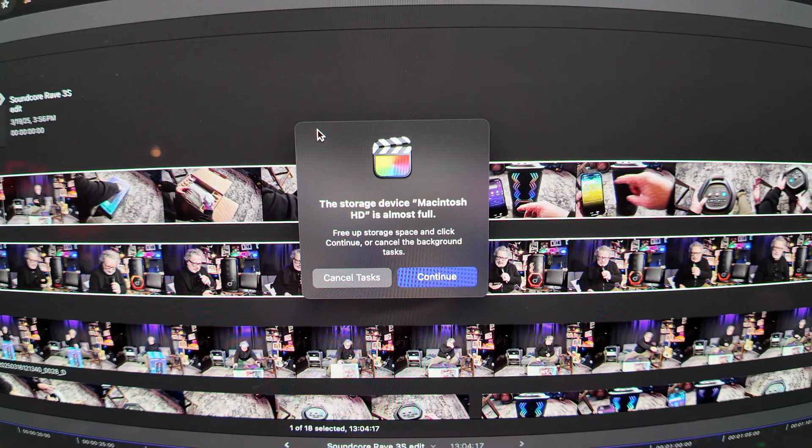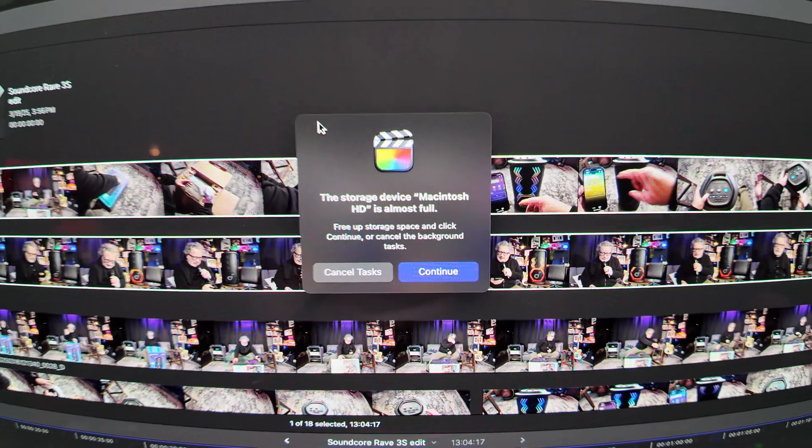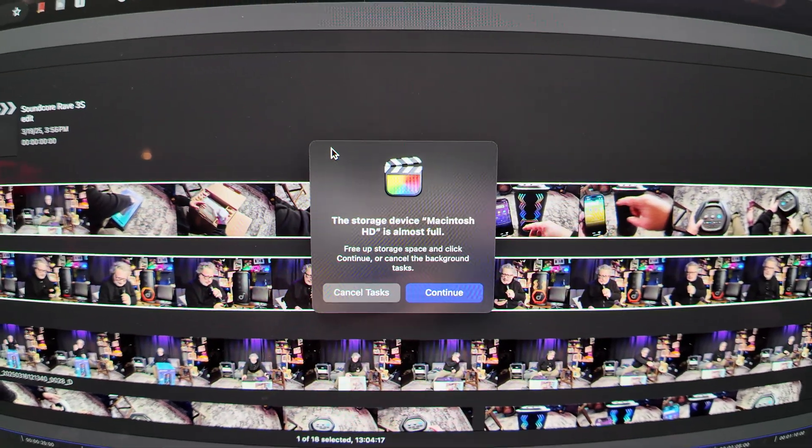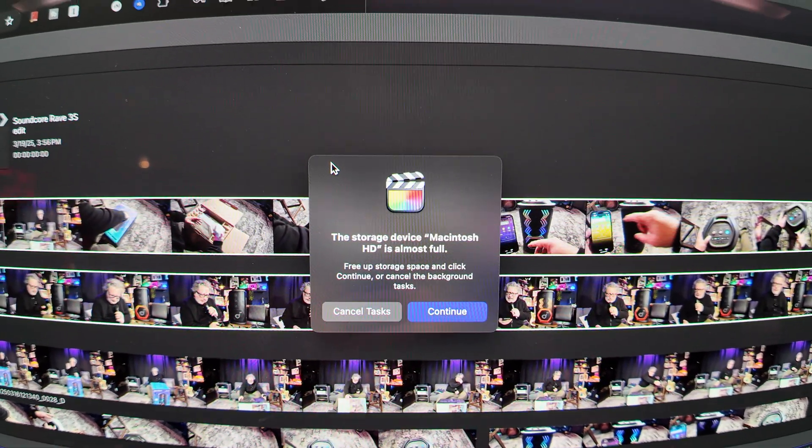My friends, this is why even 512 gigabytes of storage on the Mac is not enough. This has happened to me many times. I have been working on a video, I have a deadline for it — it's a sponsored video, I've got to get it done. I'm working, and then I suddenly get this: 'The storage device Macintosh HD is almost full. Free up storage space and click continue or cancel background tasks.'